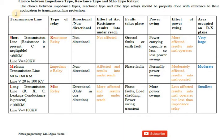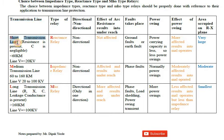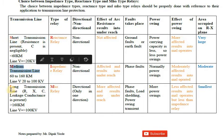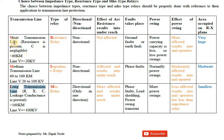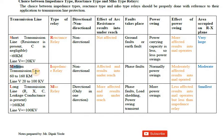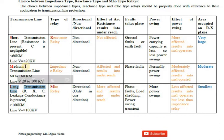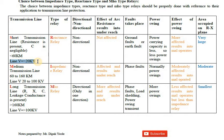Transmission lines are categorized as short, medium, and long transmission lines. Depending on the kilometer range: less than 60 kilometers is a short transmission line, 60 to 160 kilometers is a medium transmission line, and greater than 160 kilometers is a long transmission line.